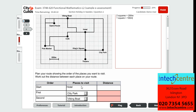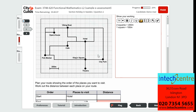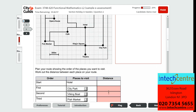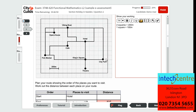We are first going from the hotel to city park. We have the hotel here and city park here, and counting the squares gives us 8 squares, which is 800 metres when multiplied by 100.